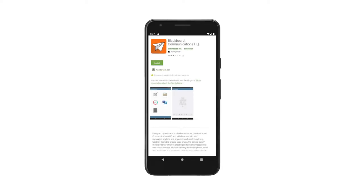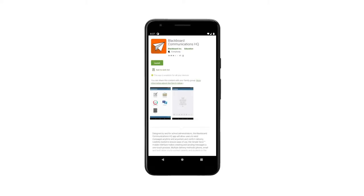Install the Blackboard Communications app. Search for Blackboard Communications app on the Google Play Store if you are an Android user. It's also available on the App Store for Apple devices.